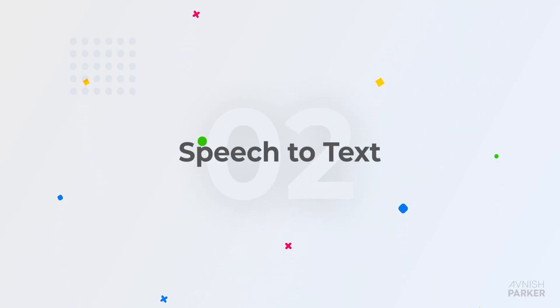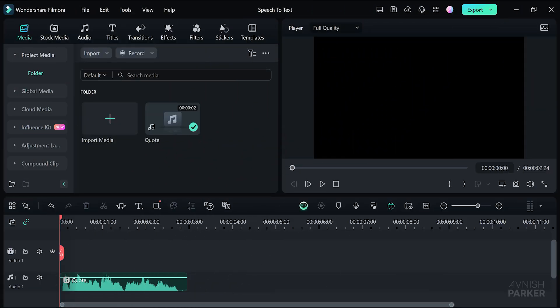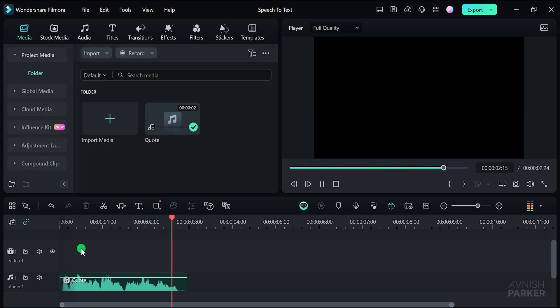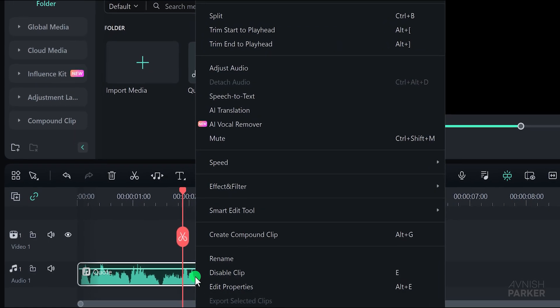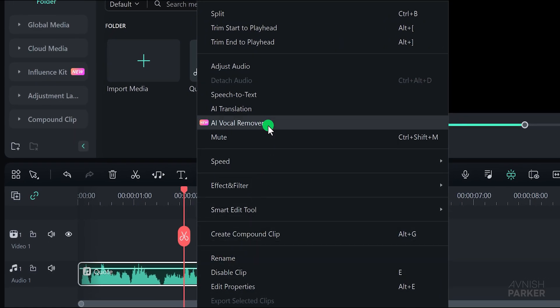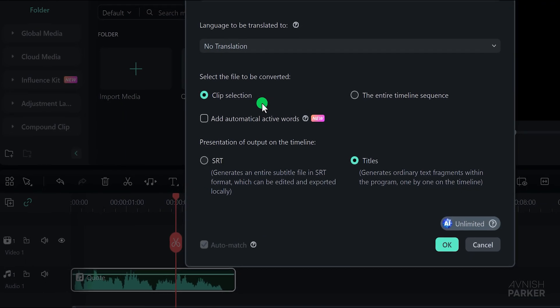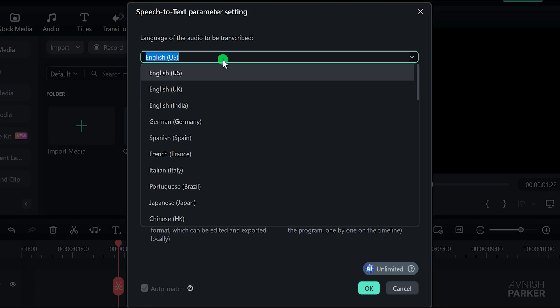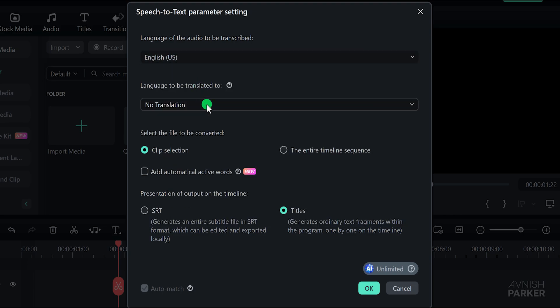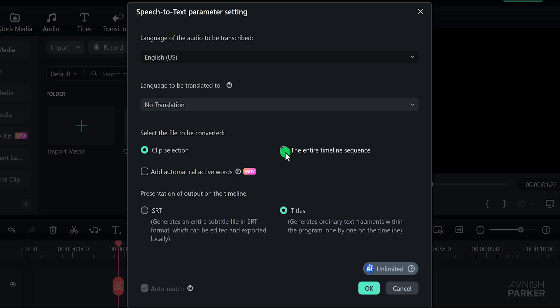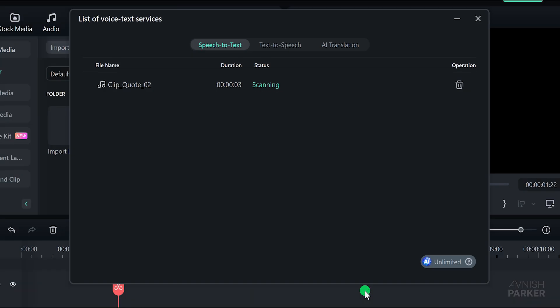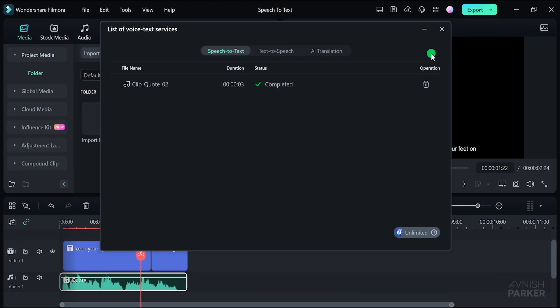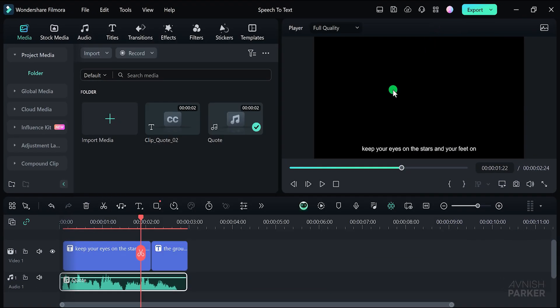This is the easiest way of creating the text animation in Wondershare Filmora. Let's check out the speech to text feature, which is perfect for creating subtitles for your videos. We have a quote that needs to be converted to text. Keep your eyes on the stars and your feet on the ground. To do this, right click on your audio file and choose speech to text. A new window will appear. Select the language of your audio, in this case English US. Since I don't want to translate the audio, I'll keep the no translation option on. Next, choose whether you want to convert the file from the clip selection or the entire timeline sequence. Let's select the clip section for this example. You'll notice an option to add automatically active words, which is a cool feature I will cover later in this video. For now, just select the titles and hit OK. It will take a few seconds to process depending on the length of your audio file.